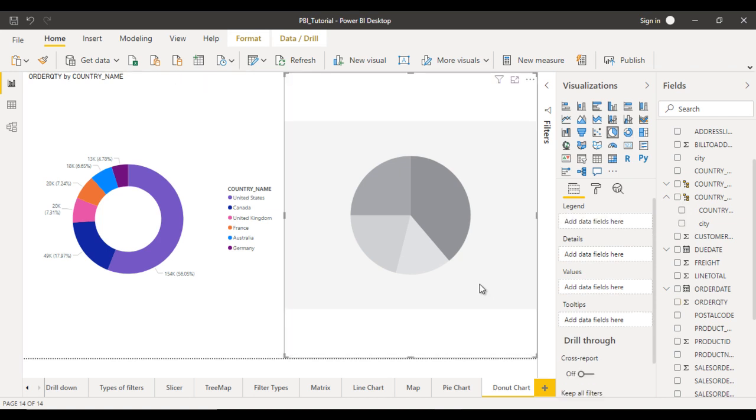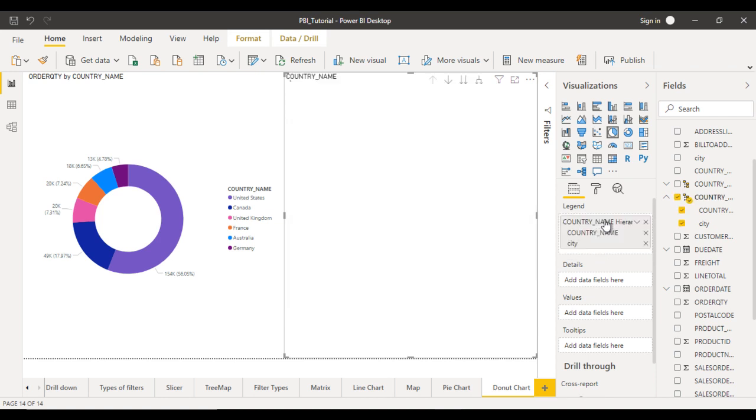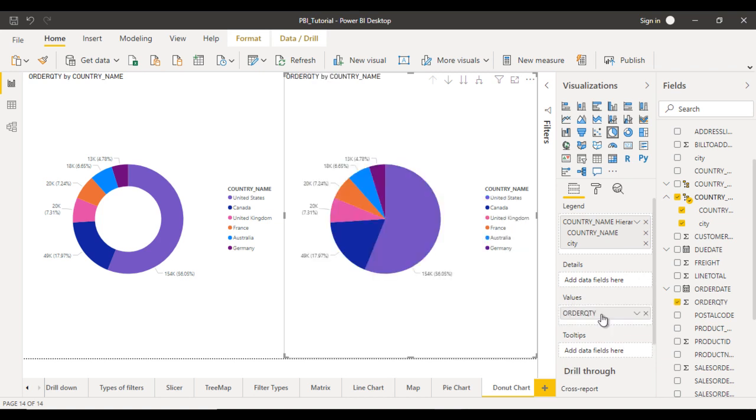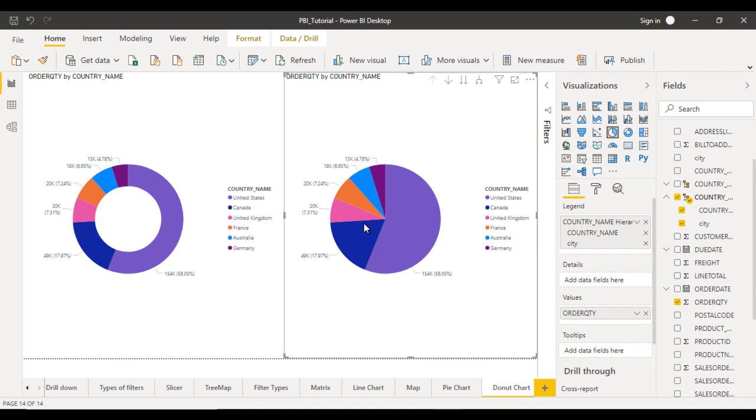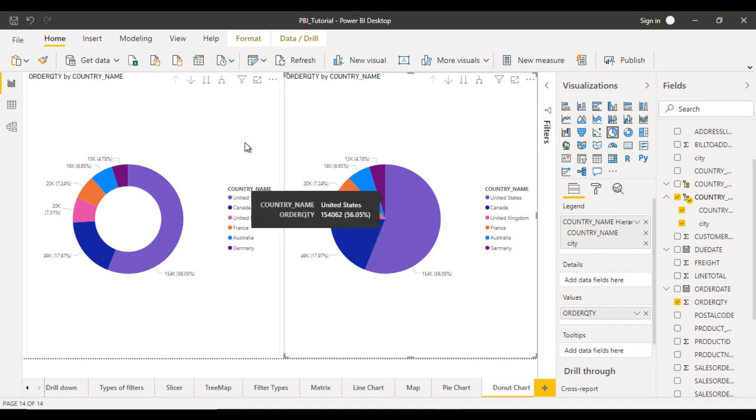On the right side, let me drag and drop the country name and city in the hierarchy, and the order quantity in the values. So these two look almost the same. The only difference, as I told you, is the center will not have anything in the donut chart but will be present in the pie chart.